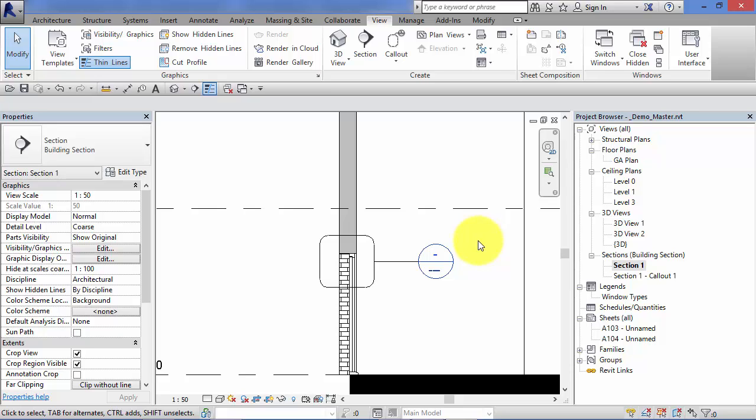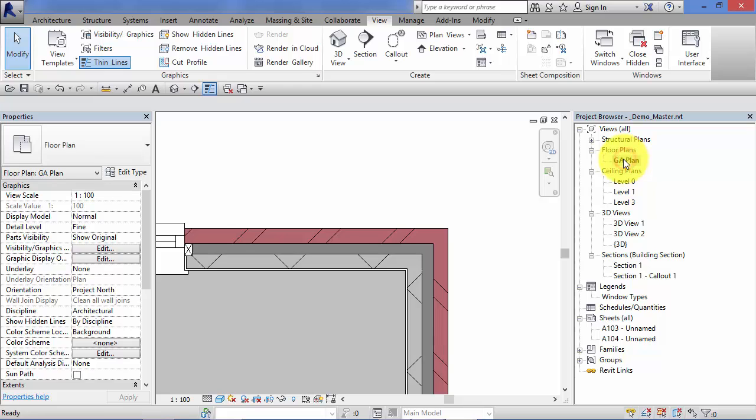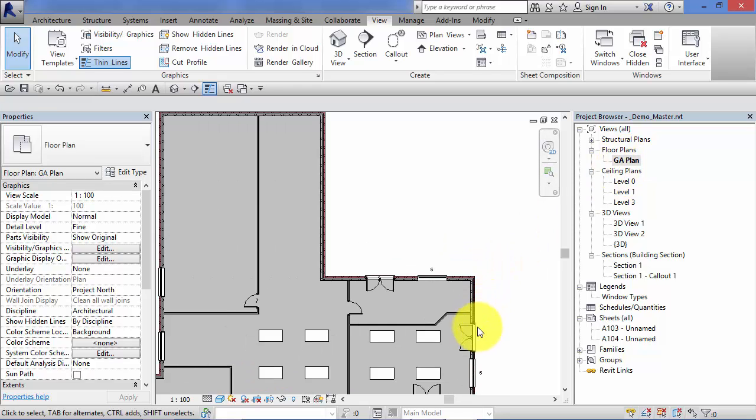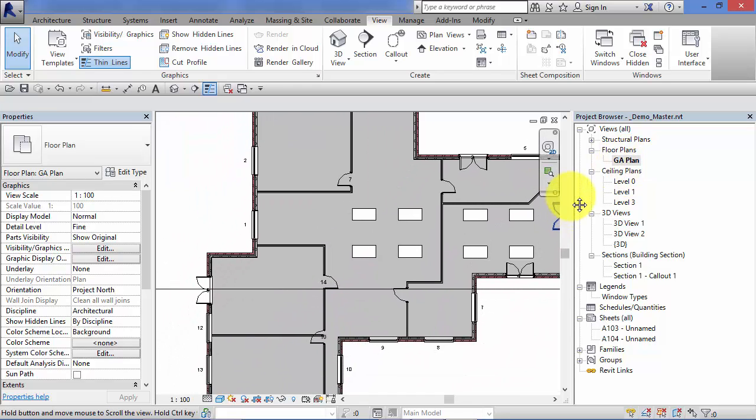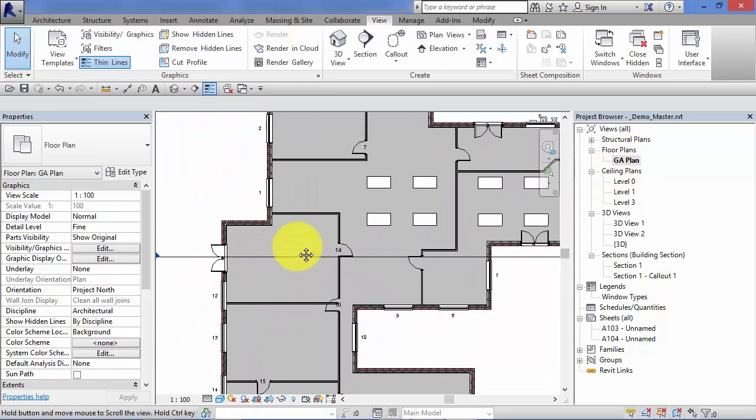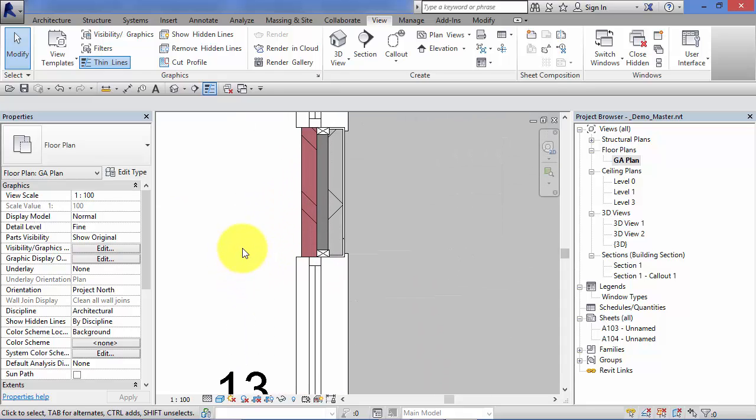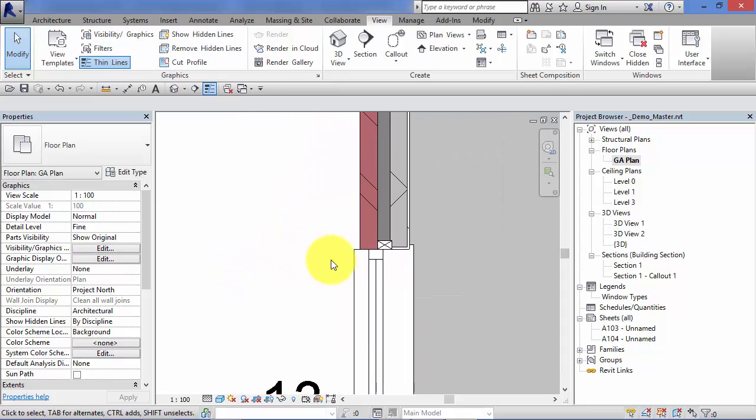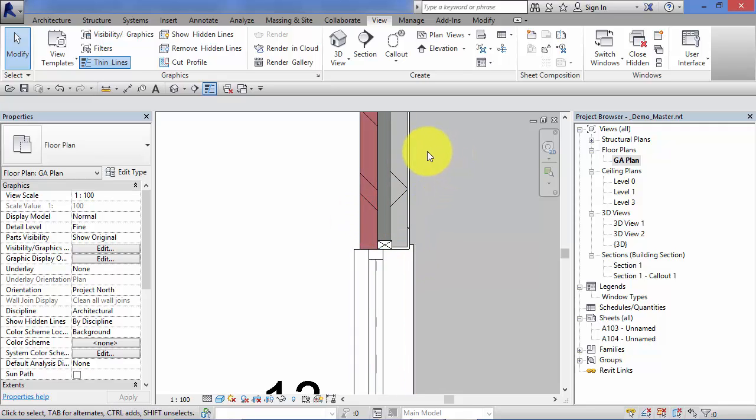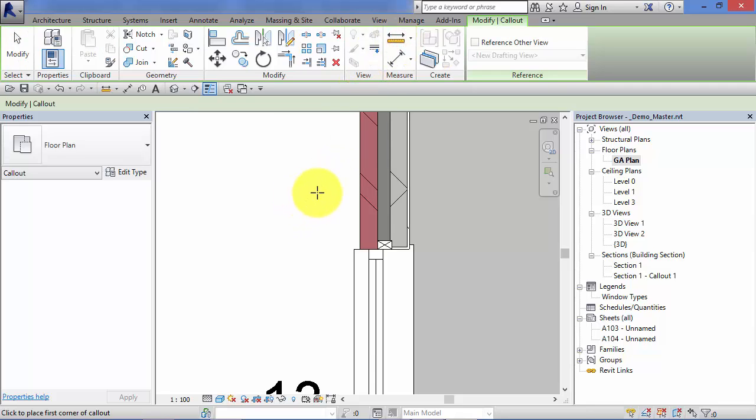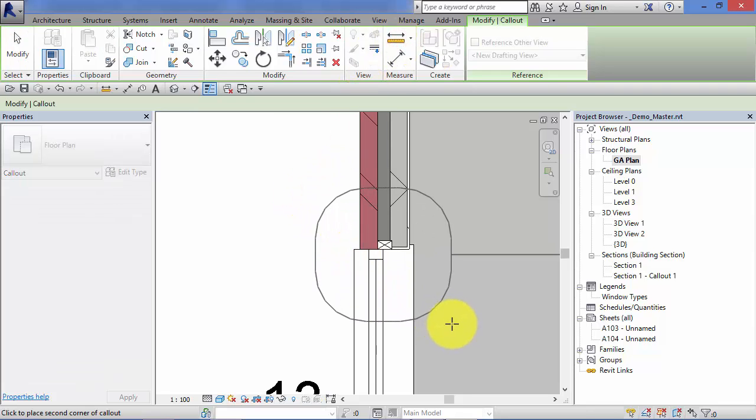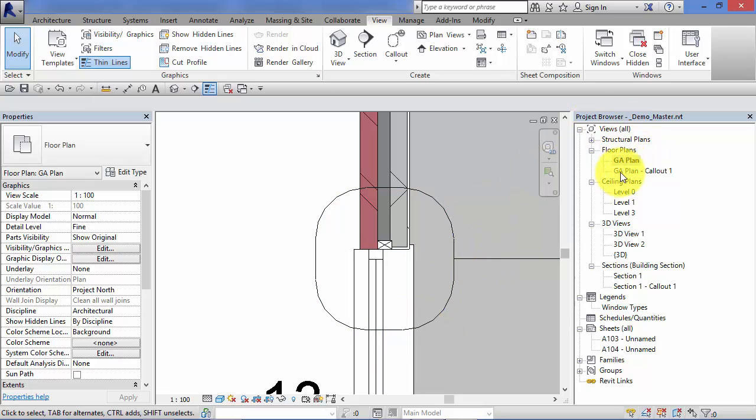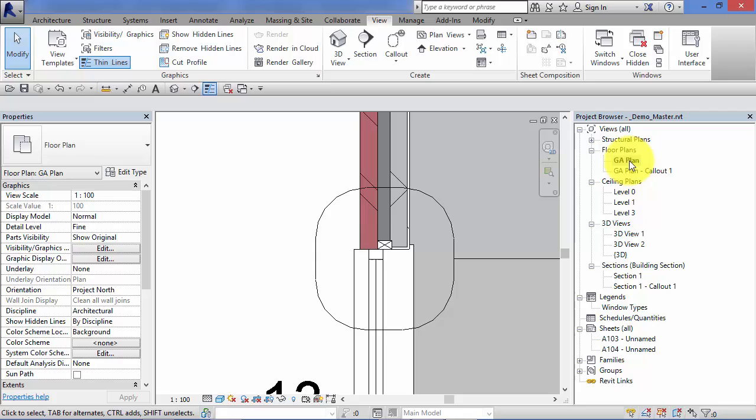This time I'll do it in plan. Switch to GA plan. Let's create a callout to look at the detail of the window jamb and how it meets the wall. Remember, View, Callout, two clicks to define the boundary. And GA plan hyphen Callout 1 has been created, and again that's been grouped in with the view in which the boundary was defined.